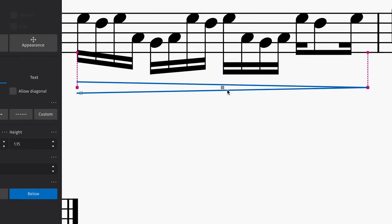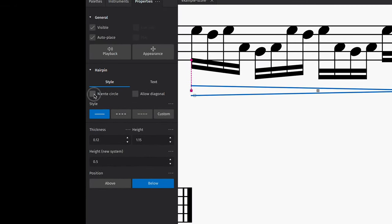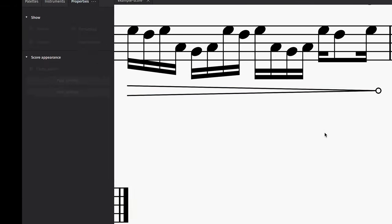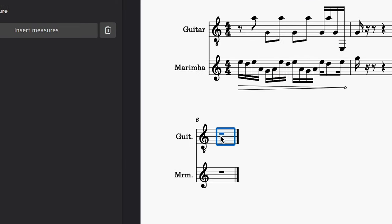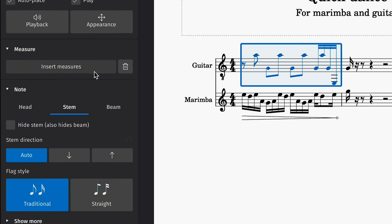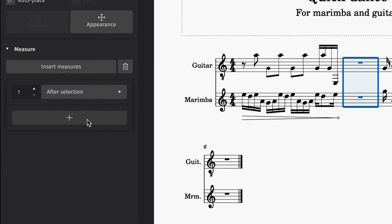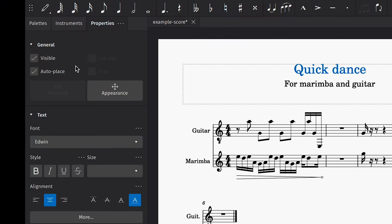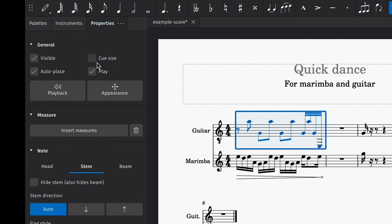If I select a hairpin, I can add a niente marking quickly. If you select a measure, there's a useful option to quickly delete it or add new measures. You can toggle the visibility of any item on your score and you can quickly change notation to be Q-sized too.